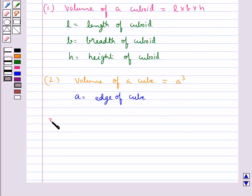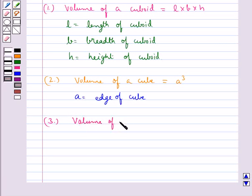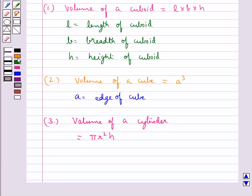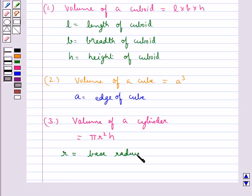Next, the volume of a cylinder is given by π R² H, where R is the base radius of the cylinder and H is the height of the cylinder.